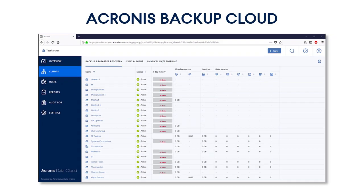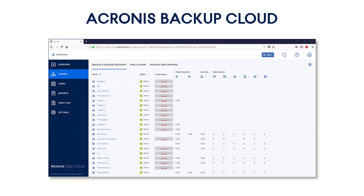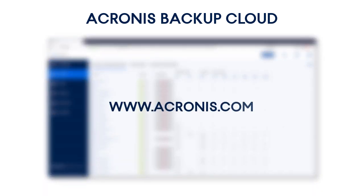That's it with Recovery Operations. Are you excited about the capabilities of Acronis Backup Cloud? You have an opportunity to try our easy, efficient, and secure cyber protection solution right now. Just go to our website at www.acronis.com and request a trial account for the Acronis Backup Cloud. Have fun!